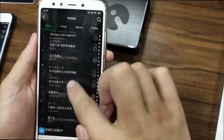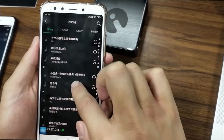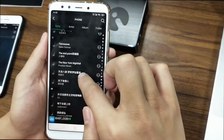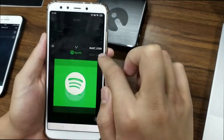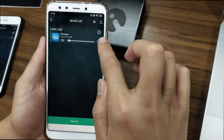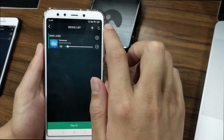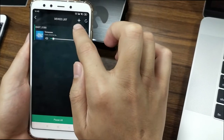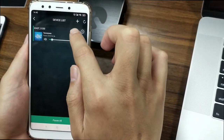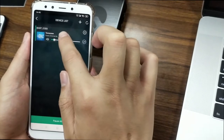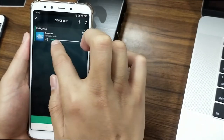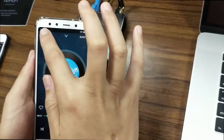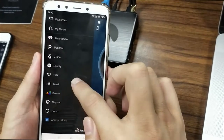Now let's try to play one local song first, and then I'll show you how to jump to the Spotify app to play online music. The song is now playing local music. Now let's start to jump to the Spotify app — click it and go to the music source page, then find Spotify.